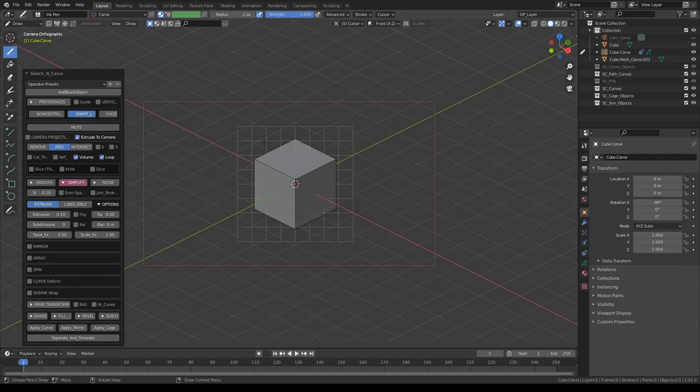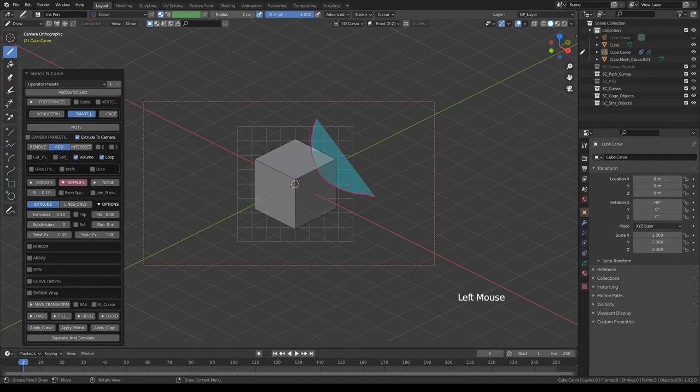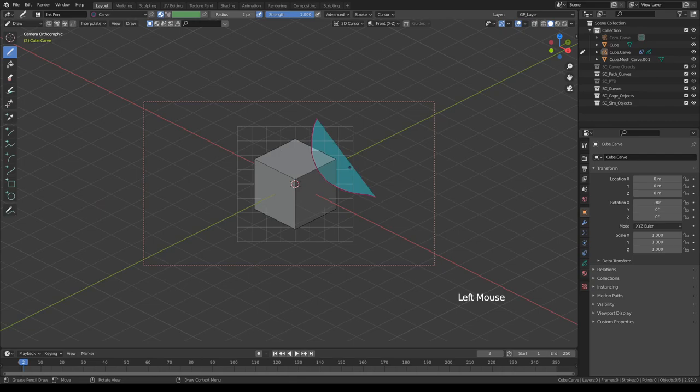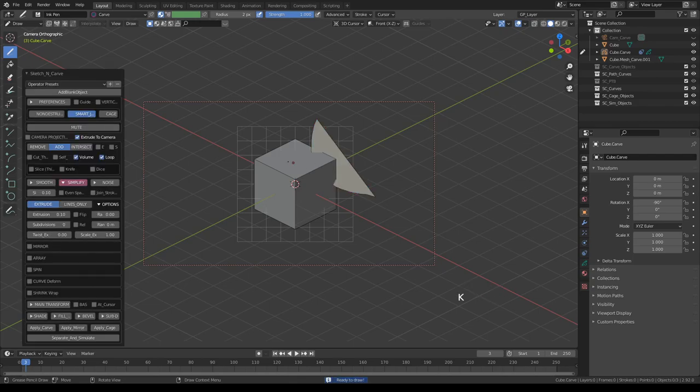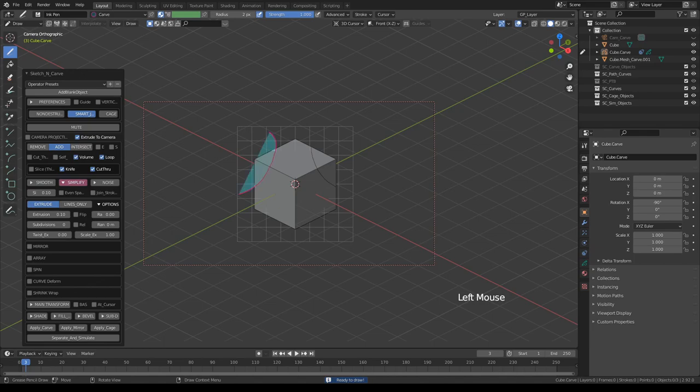The other new tool in Sketch & Carve is the knife tool. It's very simple to use. If I draw a stroke like this, press K, and turn on knife, I'll get a cut, or like this.